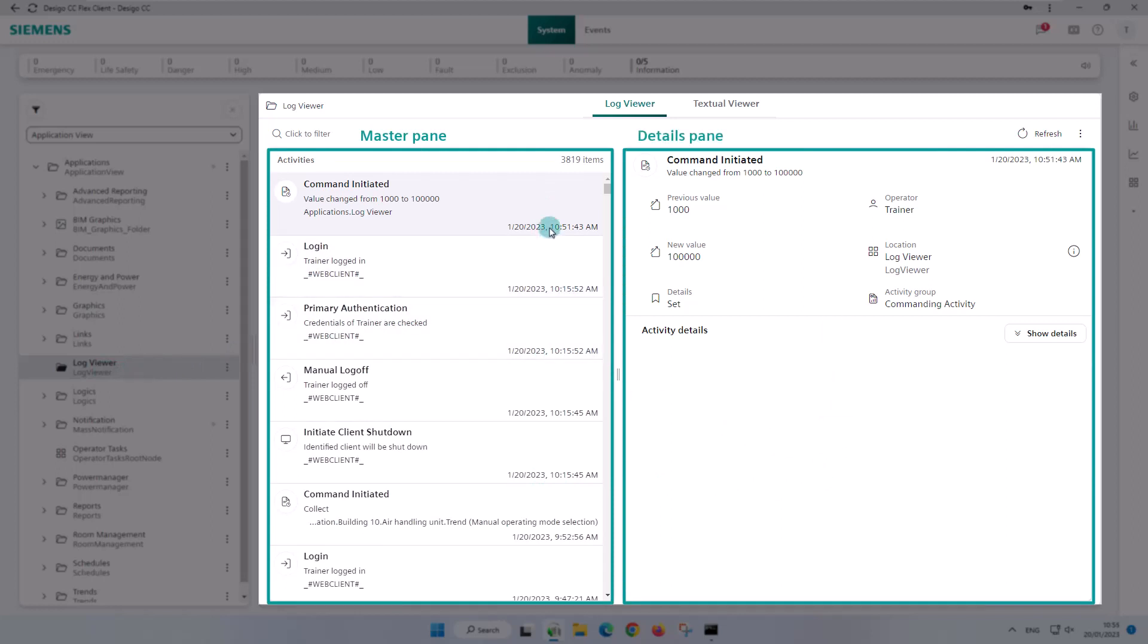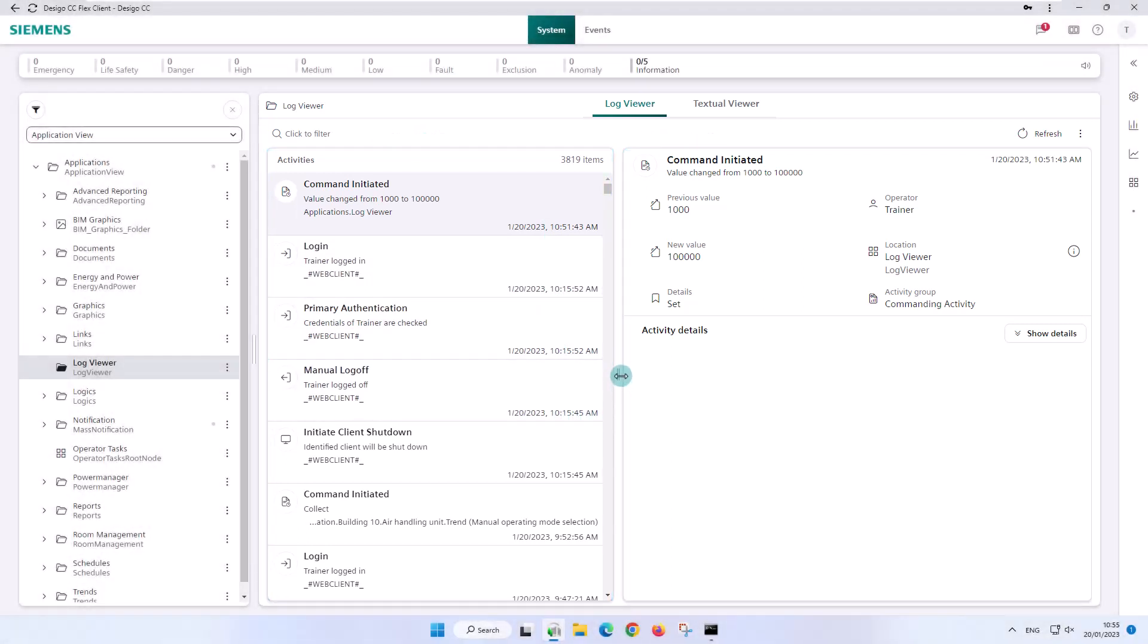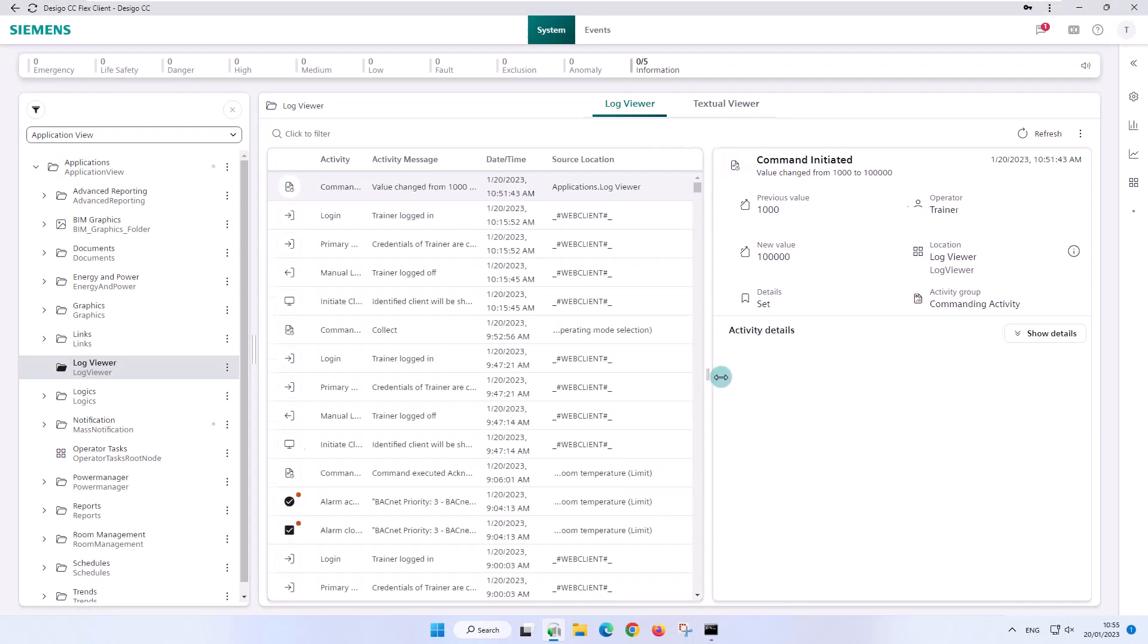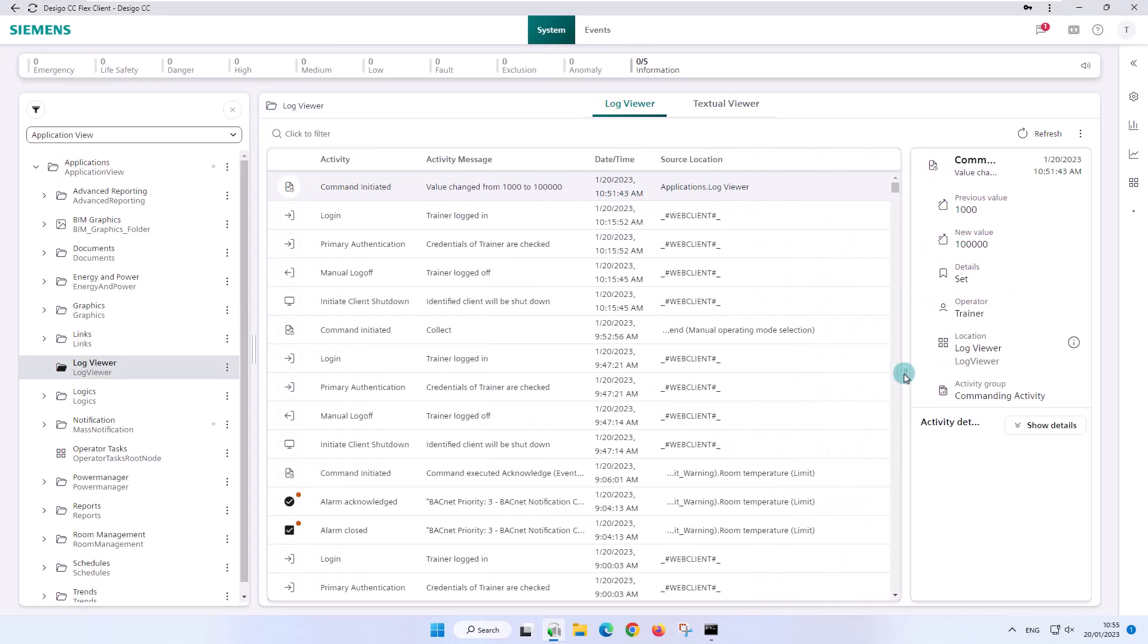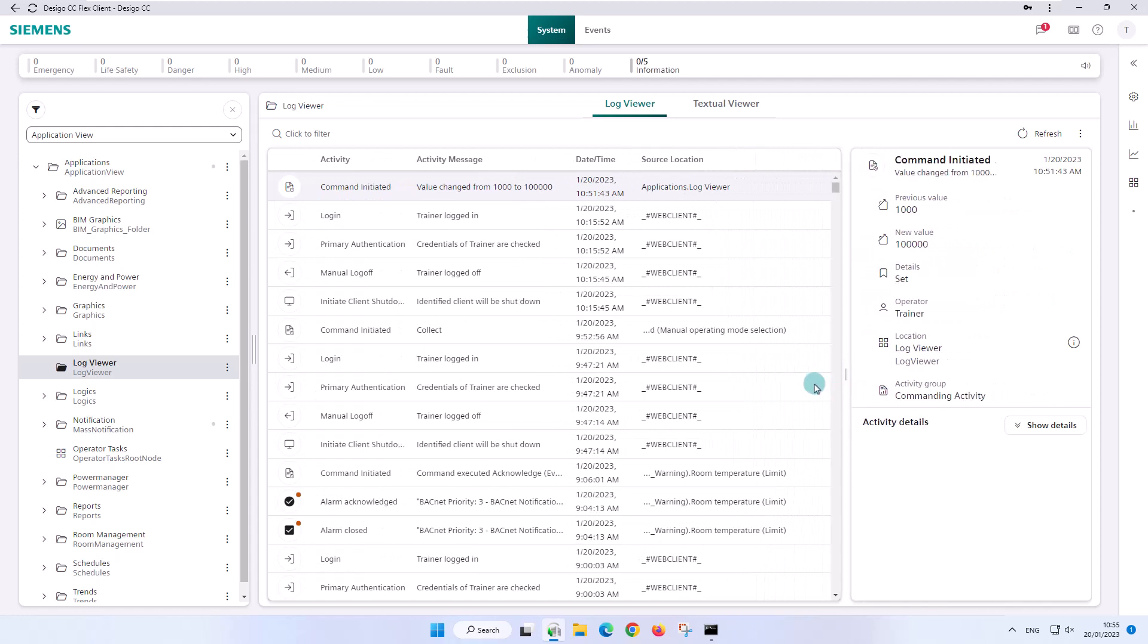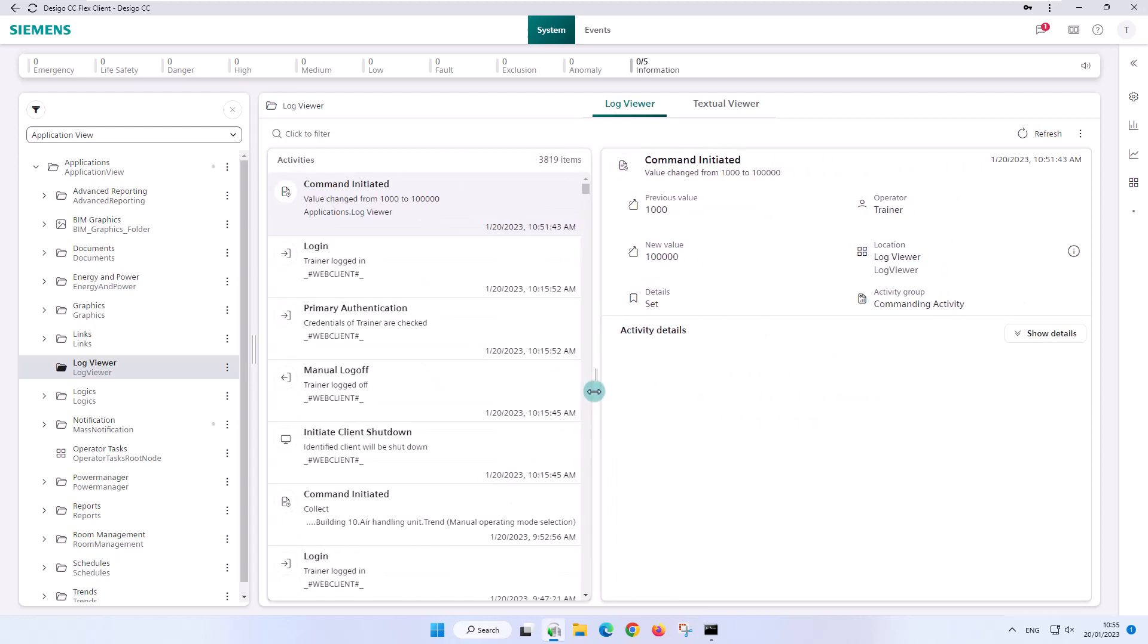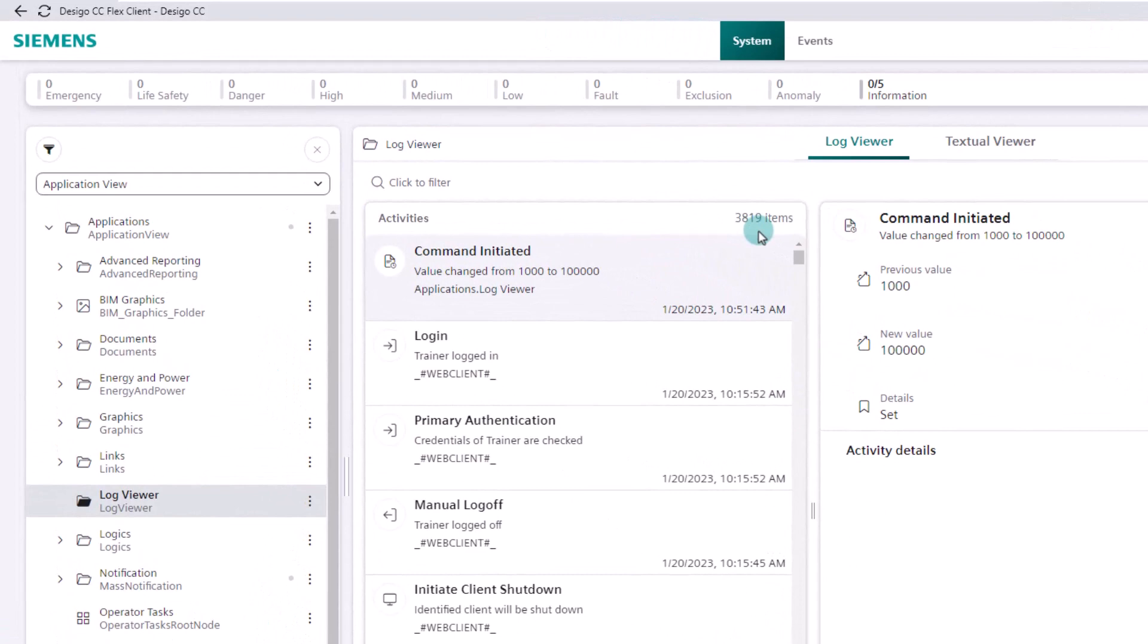The master pane displays the list of log entries sorted in ascending order according to the date and time entries in the date-time column. Both panes are separated by a splitter, and by changing the view size, the display of both panes changes to a mobile or table view presentation. The information in the master pane is divided into the following sections.